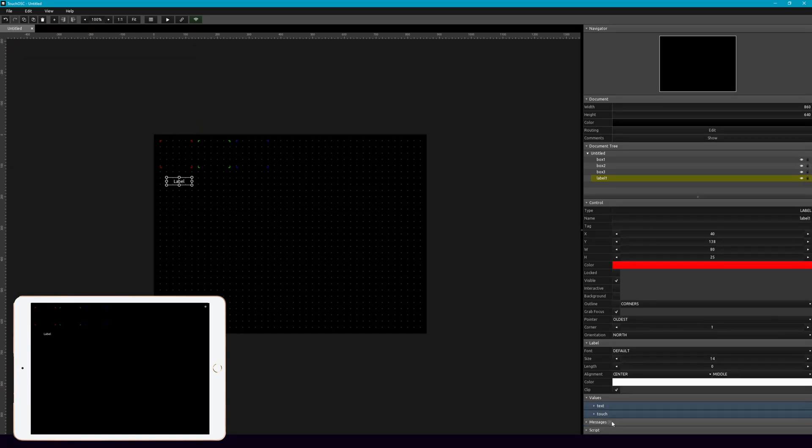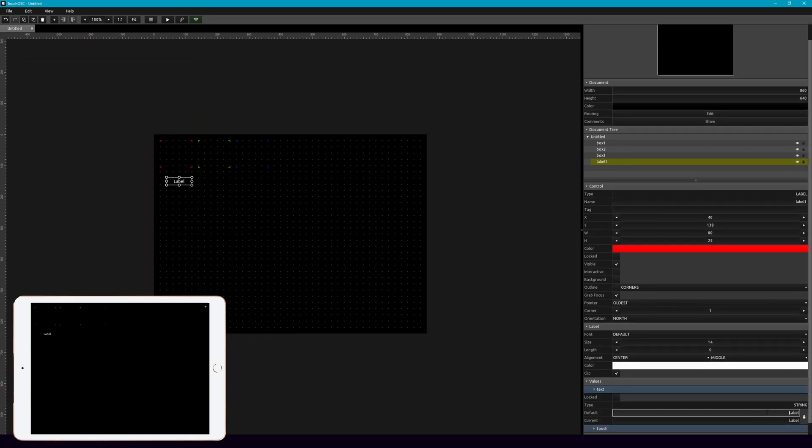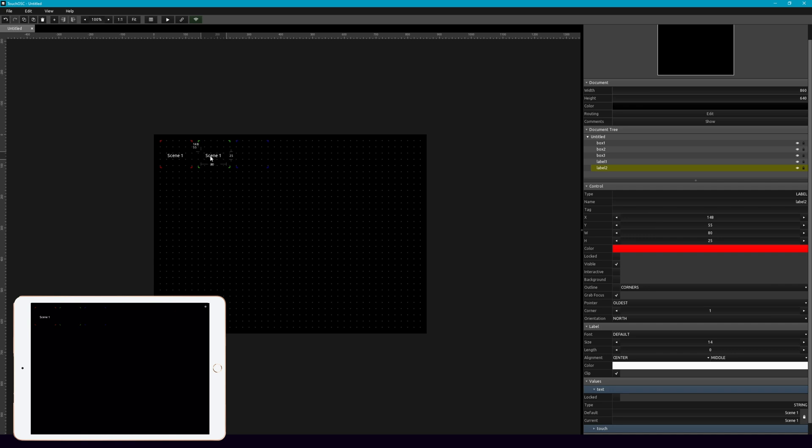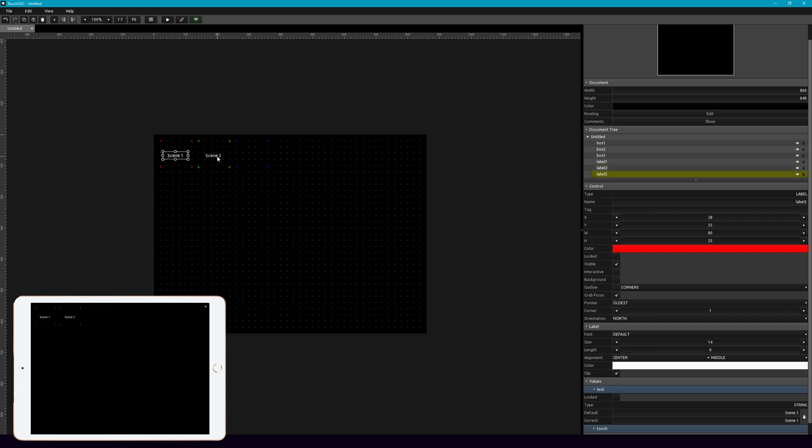And this first one, we're going to call our scenes just scene one. And then we'll put this in here. Let's copy that. And then we're going to make scene two. And then last one is scene three.